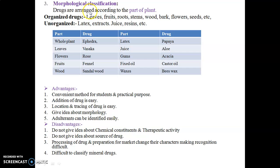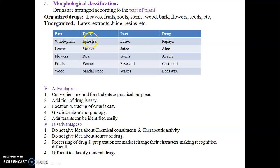Third is morphological classification — a simple method where drugs are classified according to their plant parts. Organized drugs include leaves, fruits, roots, stems, wood, and bark. Unorganized drugs are in the form of latex, extracts, juices, and resins. Examples: organized — vasaka (leaves), fennel (fruits); unorganized — latex of papaya, juice of aloe, gums of acacia, fixed oils from castor oil, and waxes from beeswax.